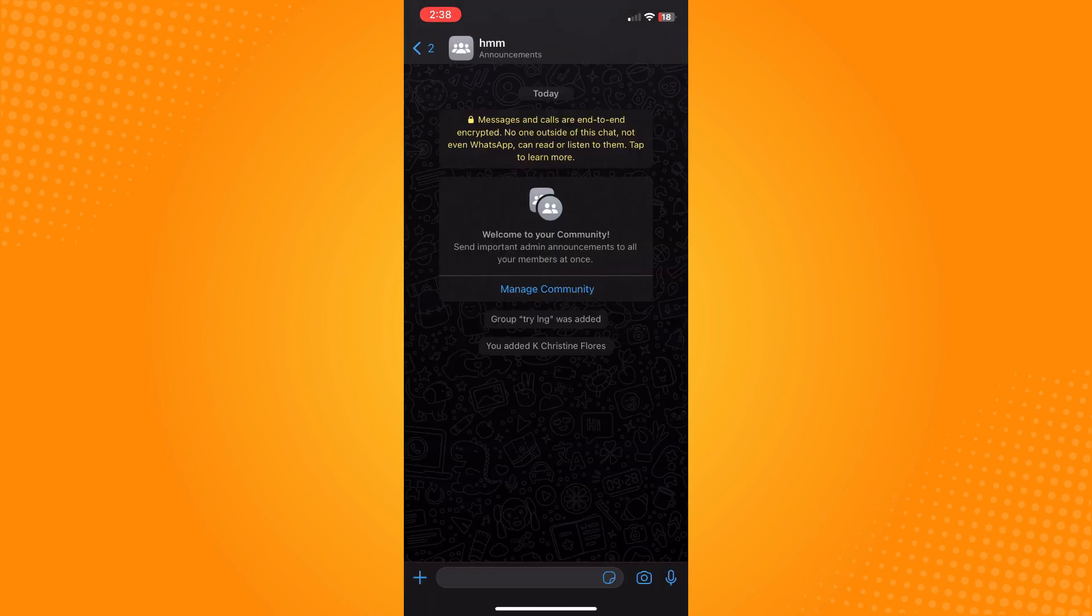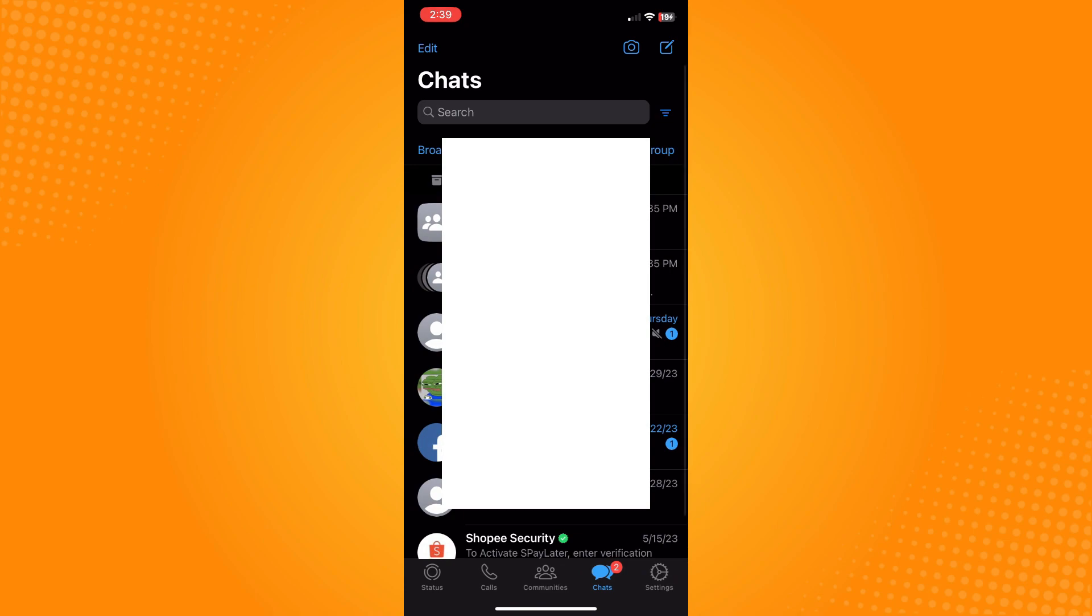For example, you have this group and there's a lot of contacts there that you do not know, but you still want to add them to another group. What you can do is go to